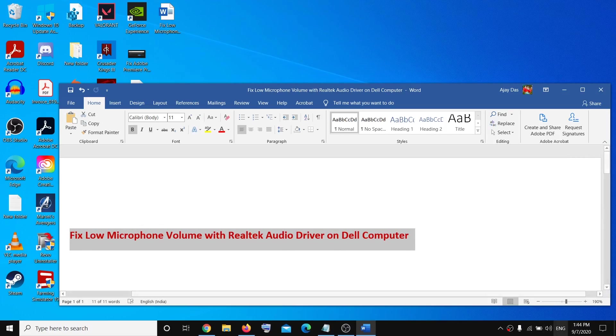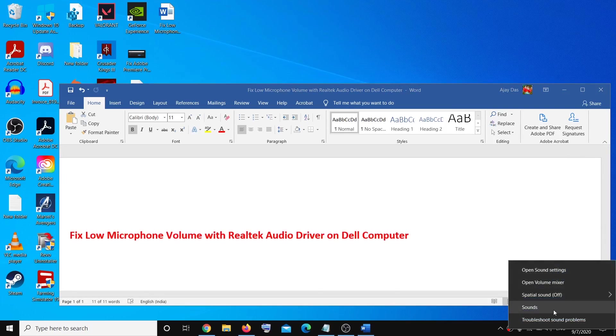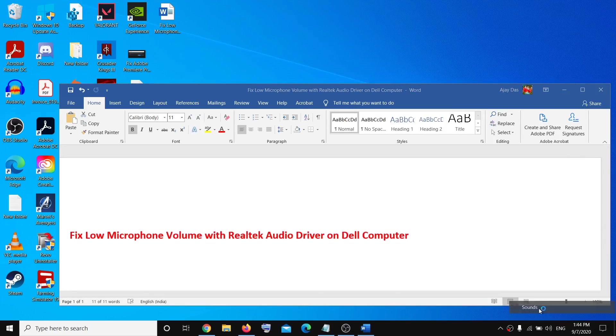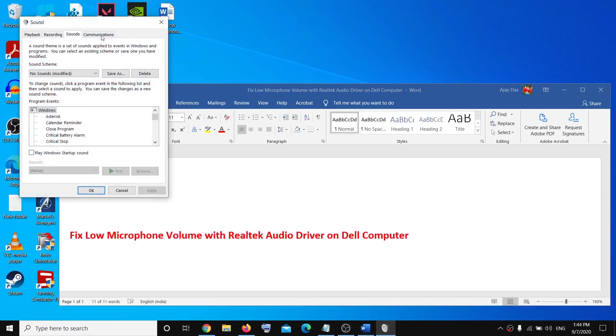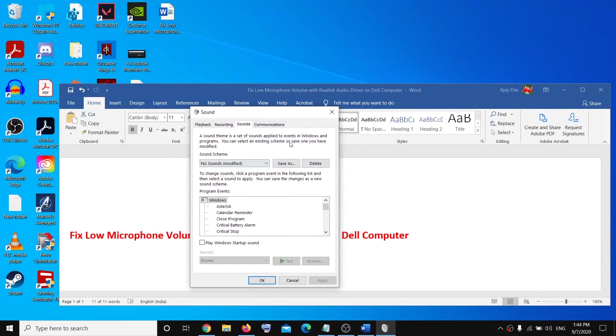On the bottom right of your screen you can see the speaker icon. Make a right click on the speaker icon, then click on Sounds, and this will open sound control panel.